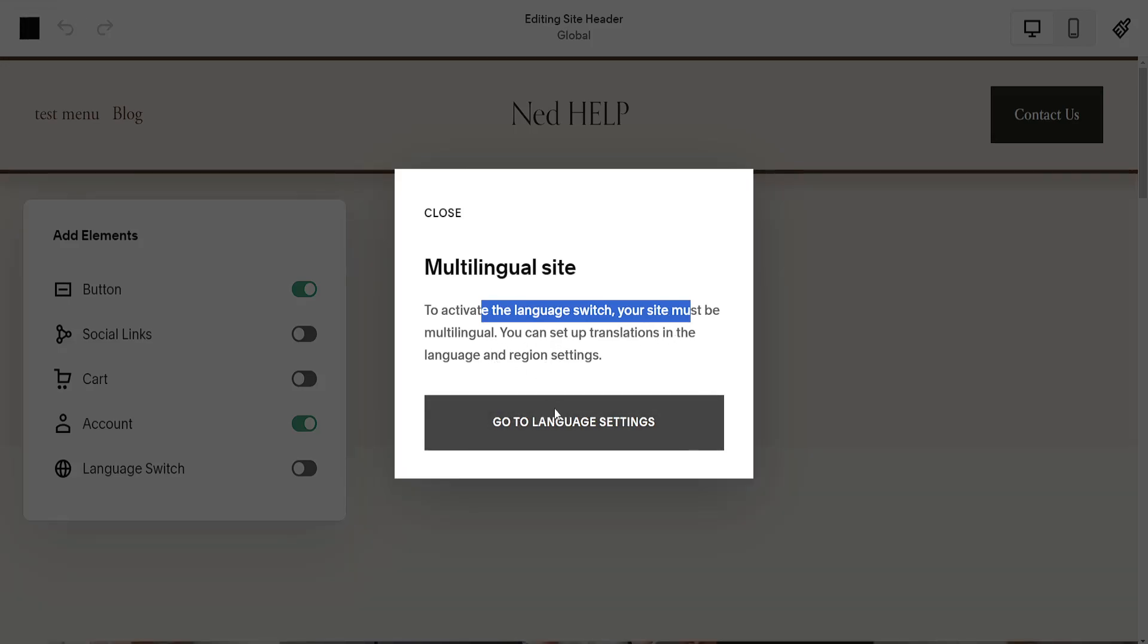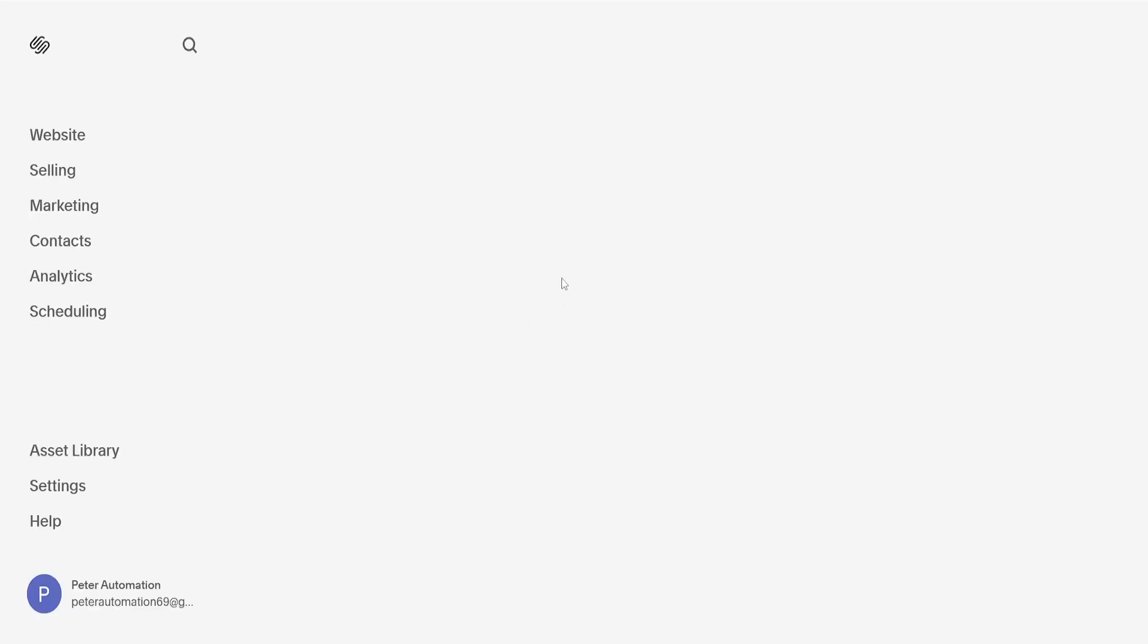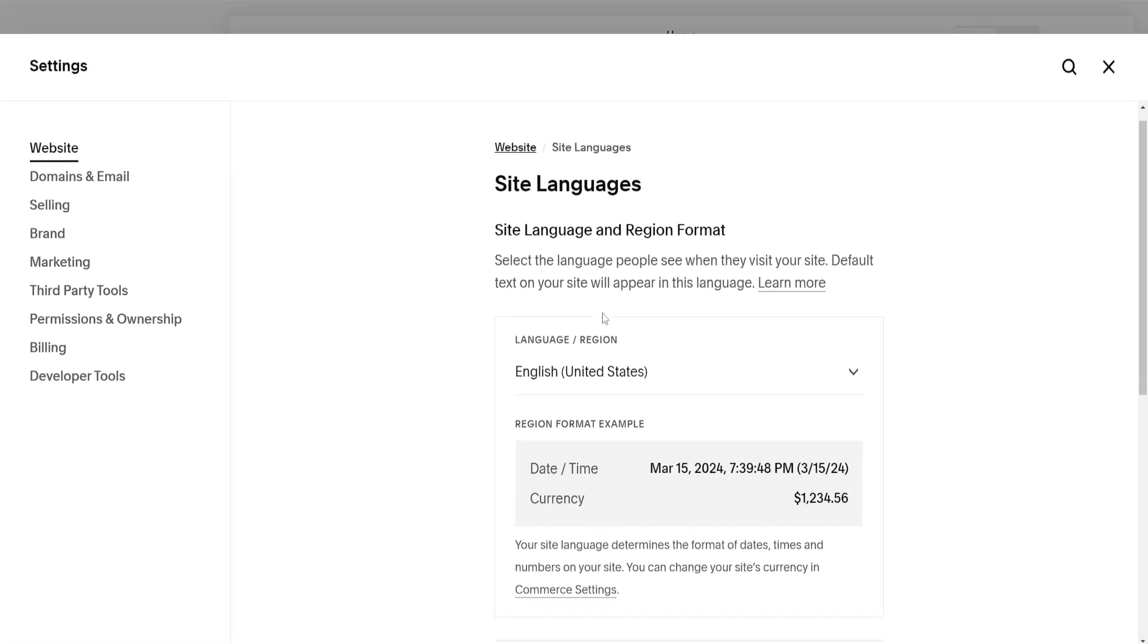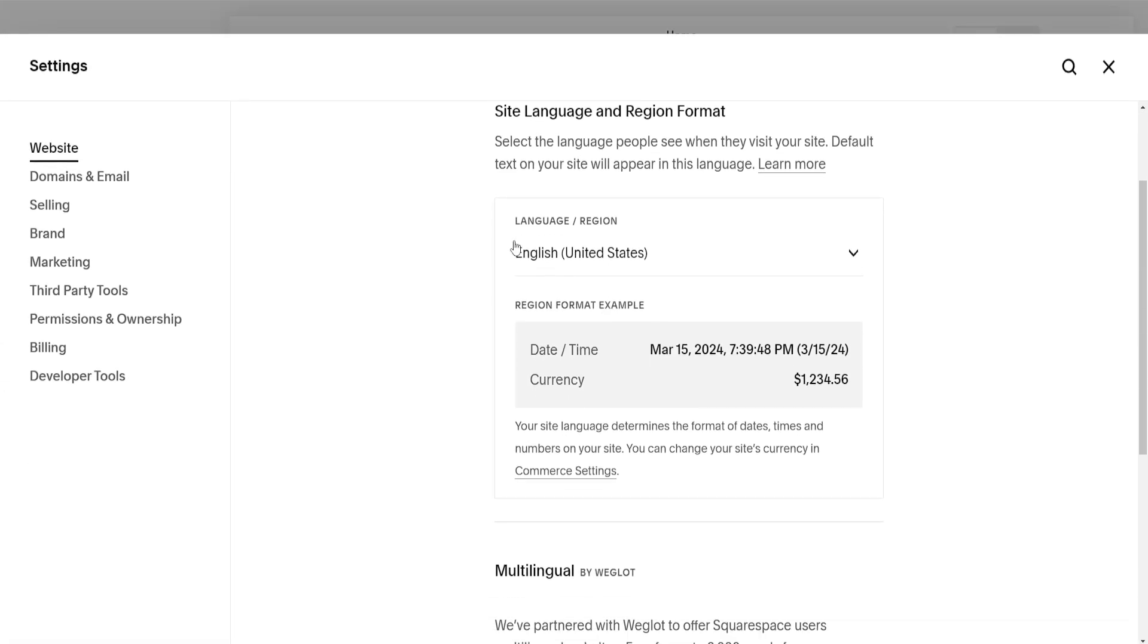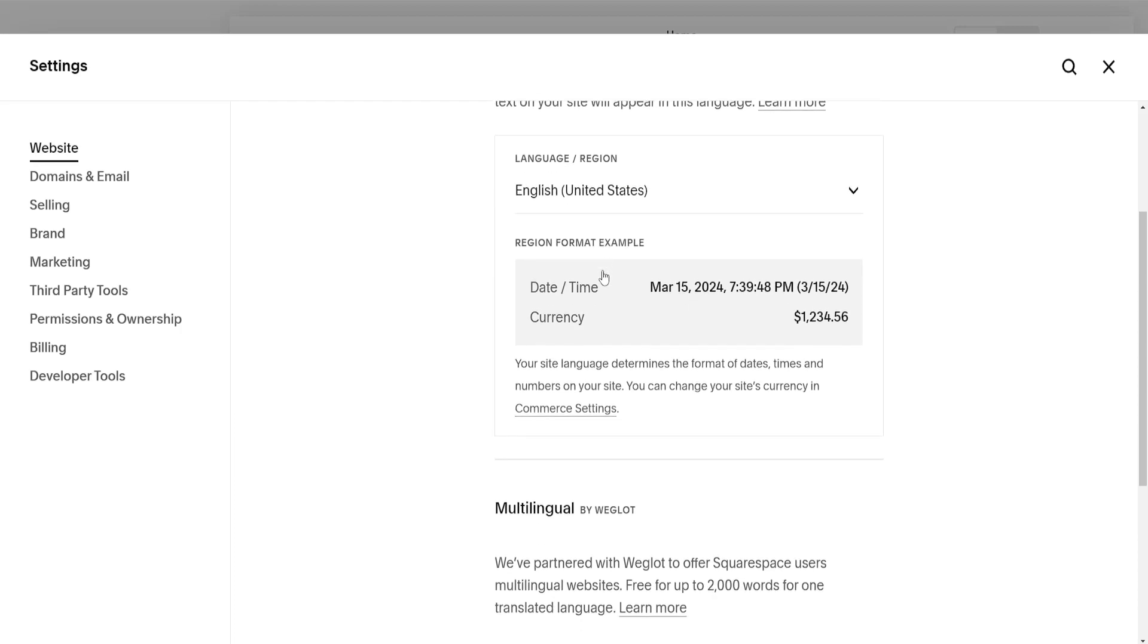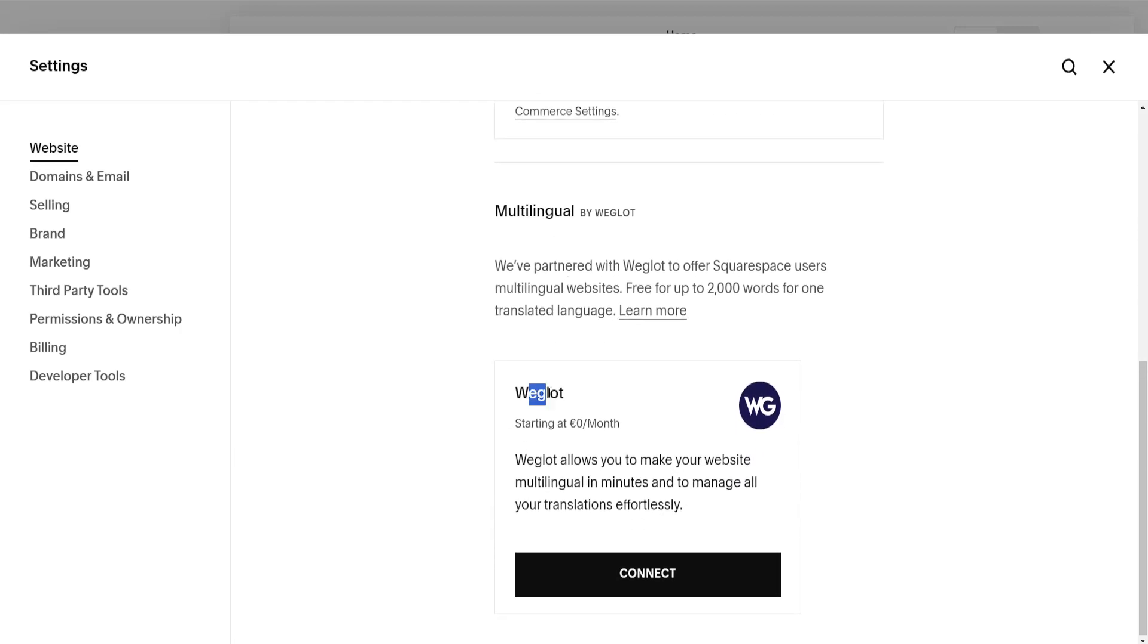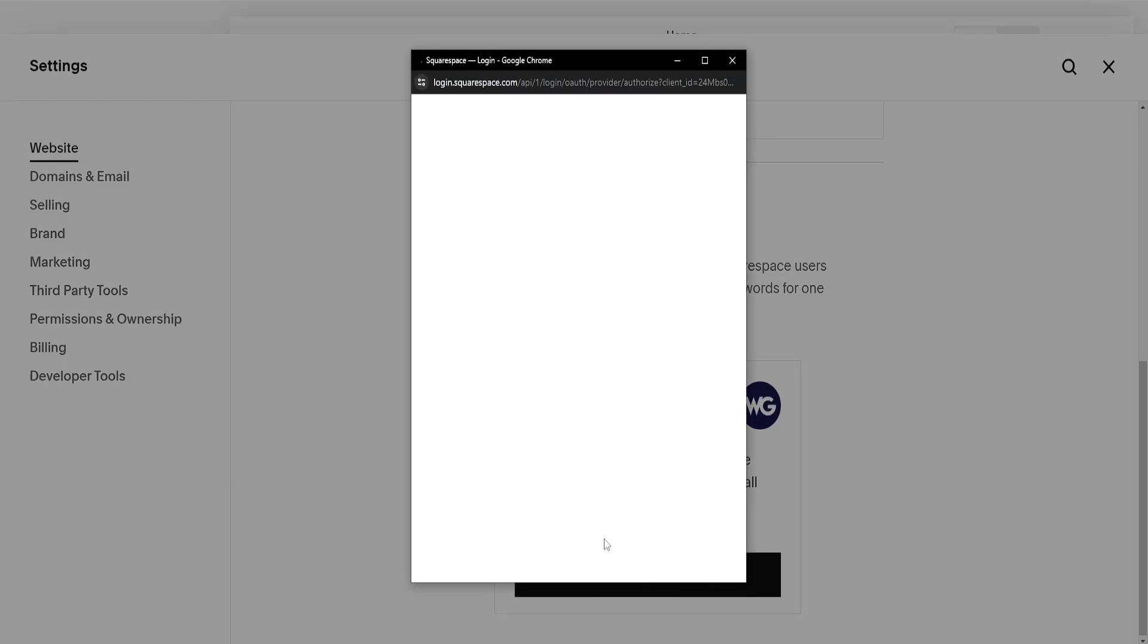So if we click on it it's going to automatically refer us to this page where we can actually connect this application. It will show us our current language and region and we can connect this application called Weglot by clicking on connect here.